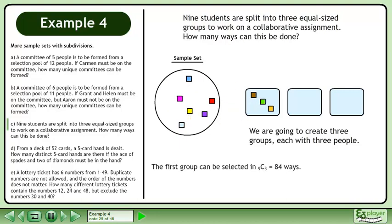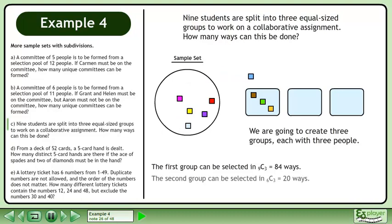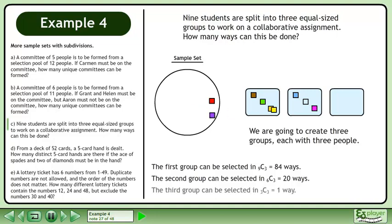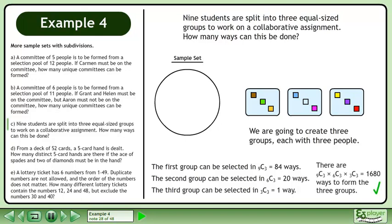The first group can be selected in 9 choose 3 equals 84 ways. The second group can be selected in 6 choose 3 equals 20 ways. The third group can be selected in 3 choose 3 equals 1 way. There are 9 choose 3 times 6 choose 3 times 3 choose 3 equals 1680 ways to form the 3 groups.